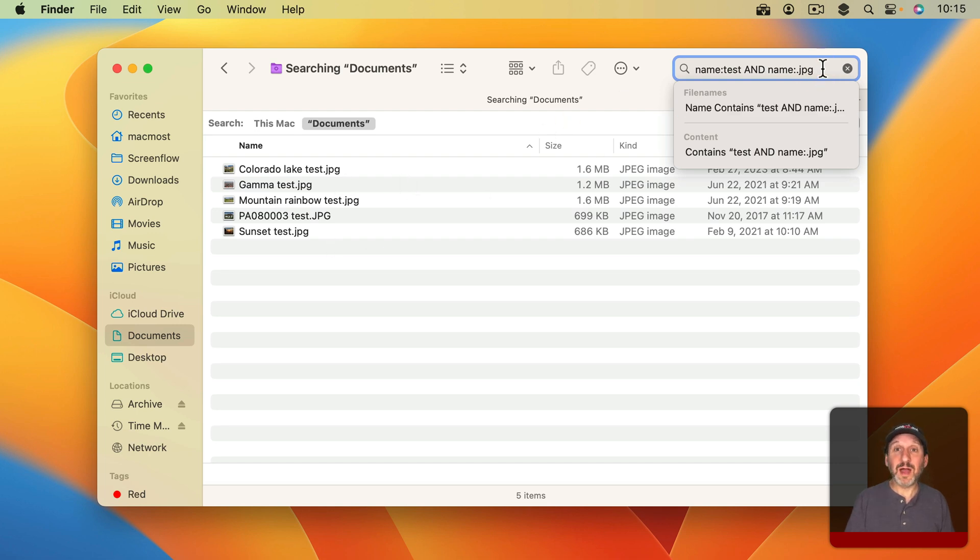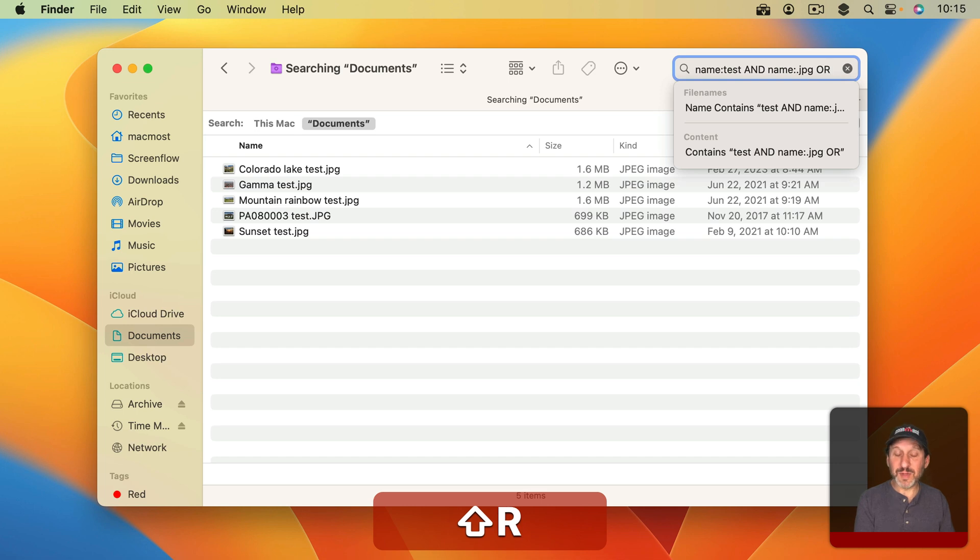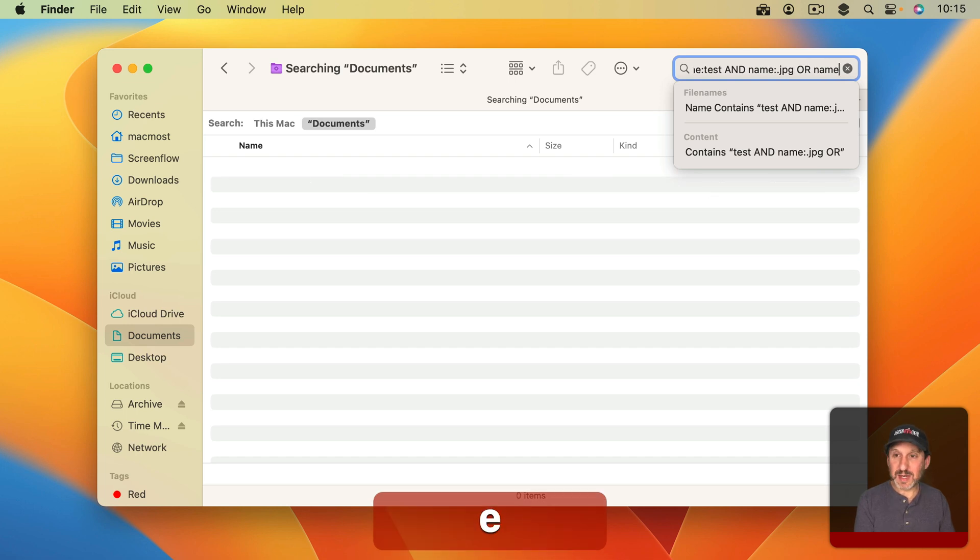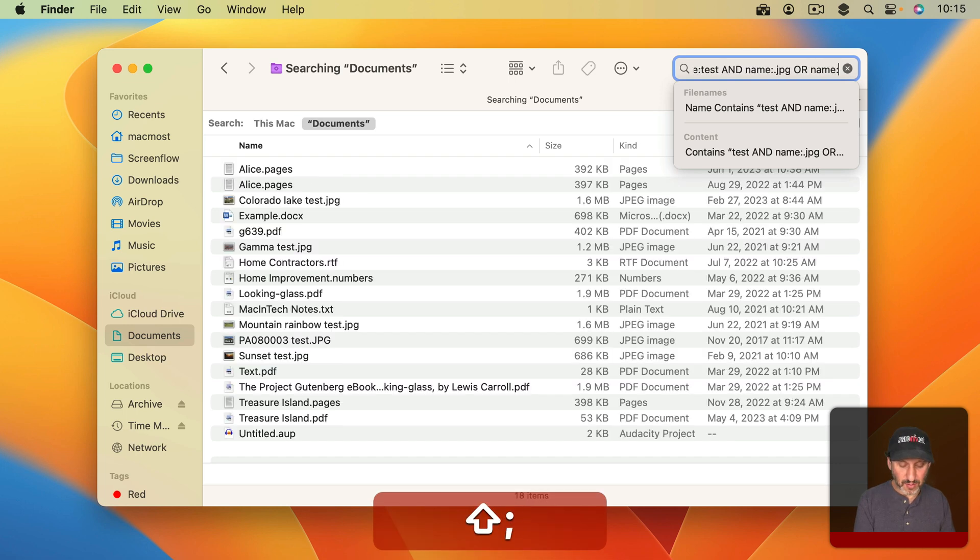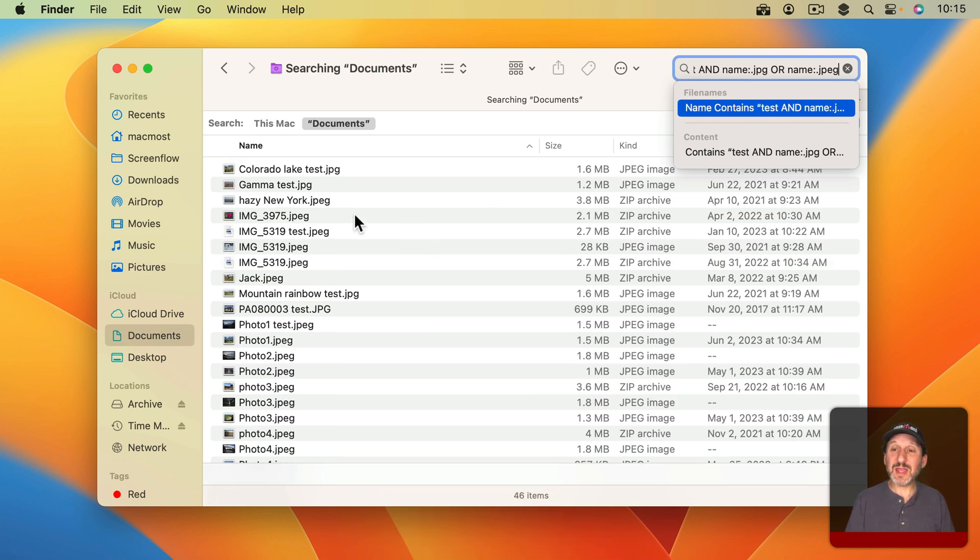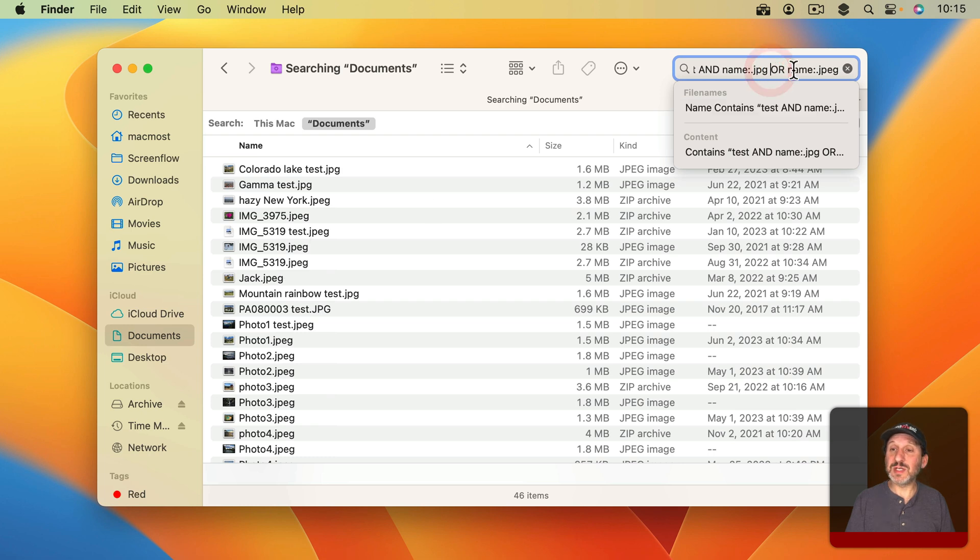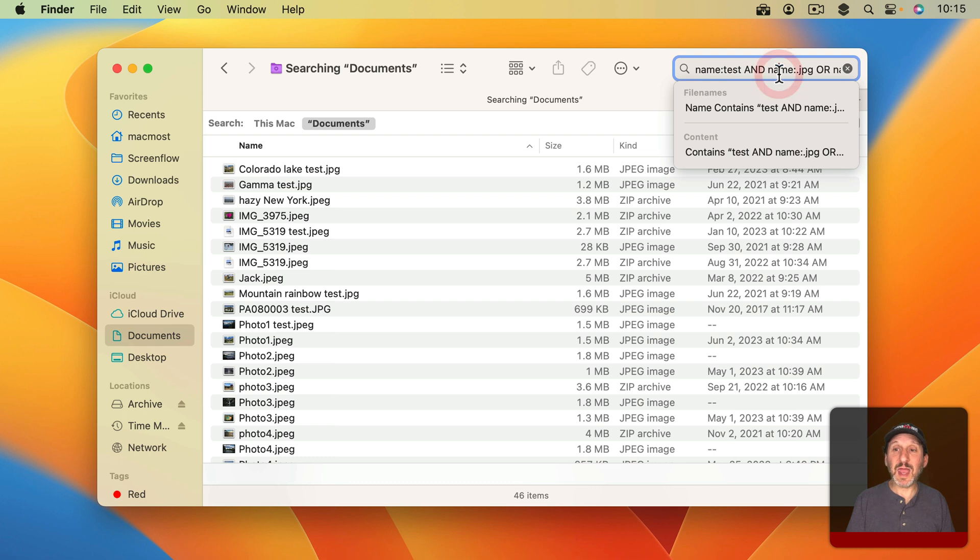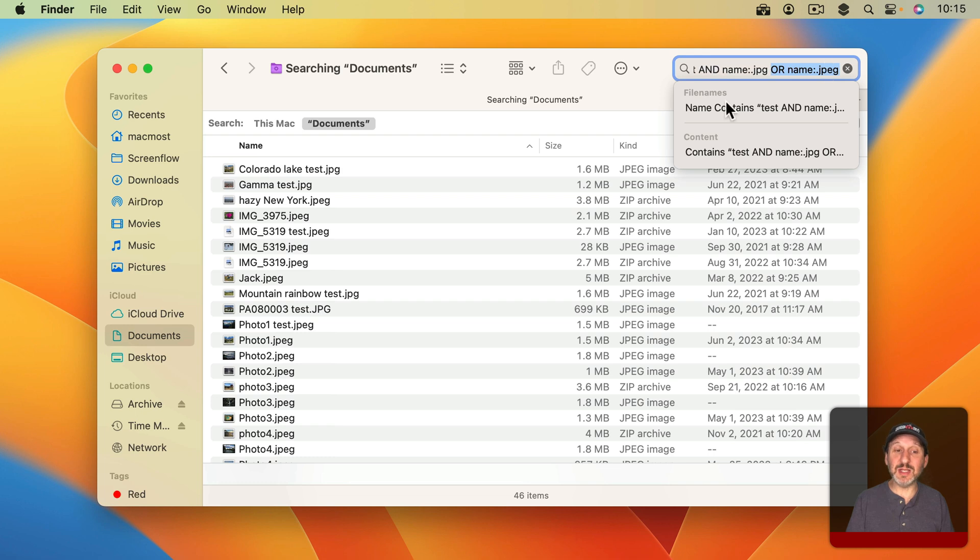Now I could do OR as well. So I can do Name colon .jpeg but I get really weird results now because I get things that don't have Test in them. So what this is actually doing is it's saying anything with the name Test and jpg in there or anything that has jpeg in there which you can see I get some of the results there.